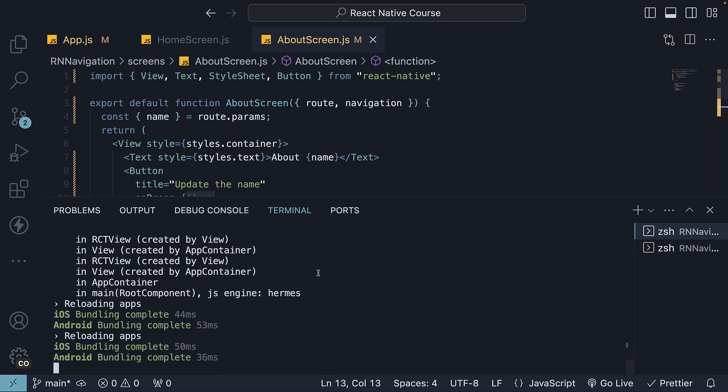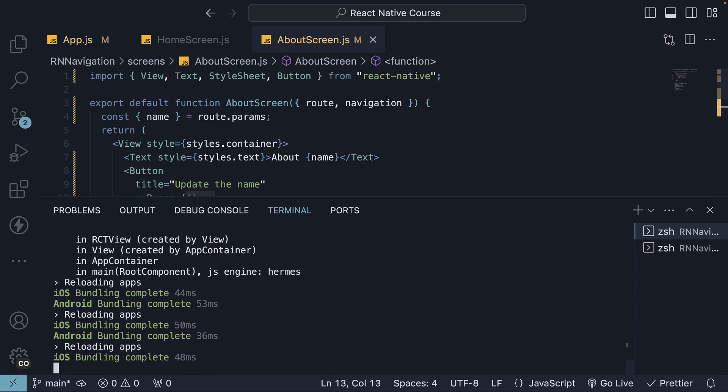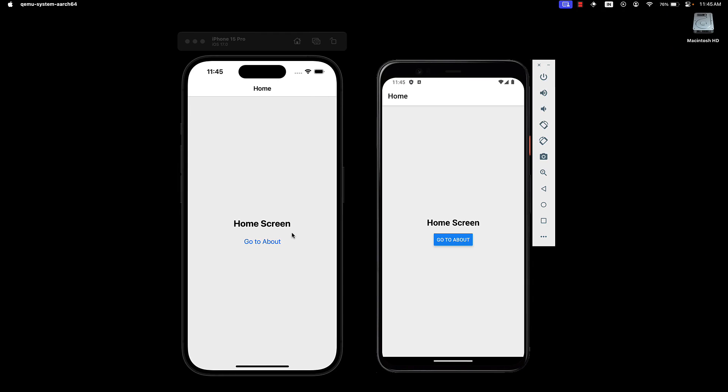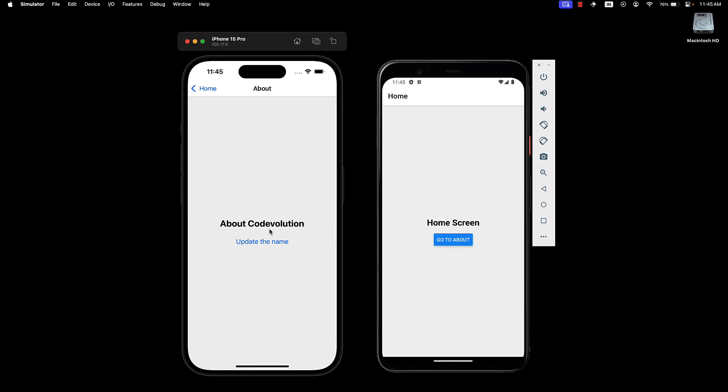If we restart our application and head back to the device, go to about, and click on update the name, you can see about code evolution.